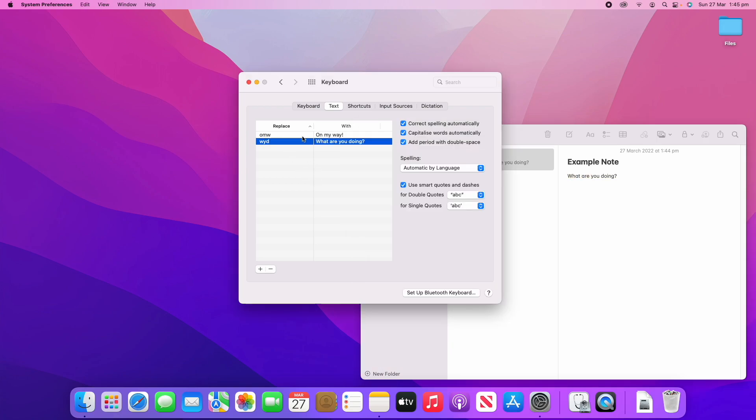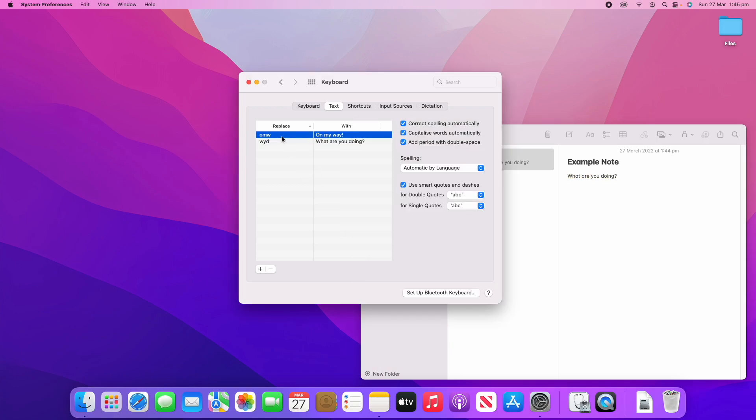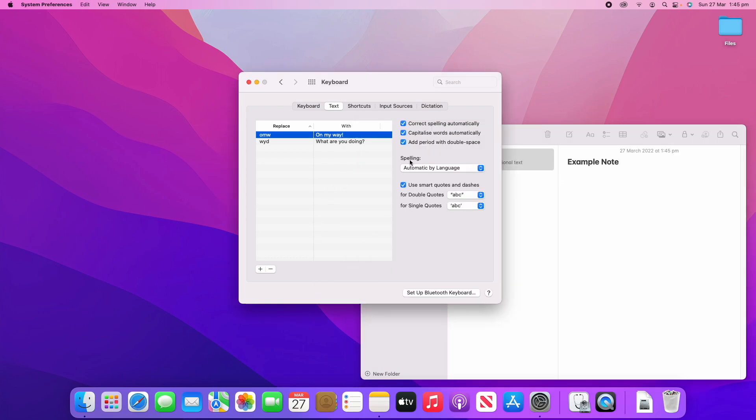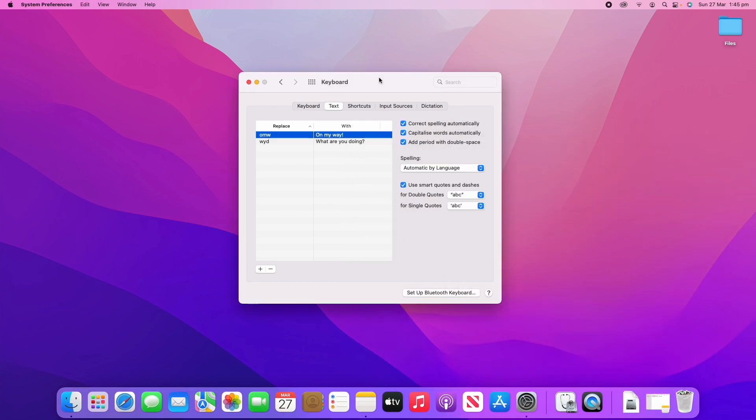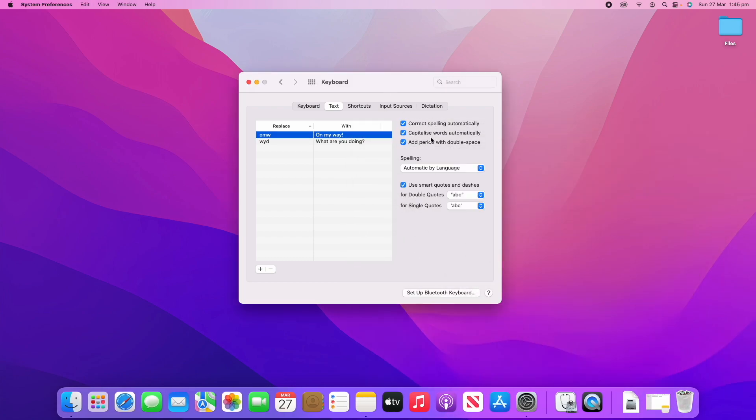Same thing with "on my way" - that one's programmed in by default. So if I type O-M-W, it'll ask if you want to replace it. You click space and then it writes in "on my way." So that's a few examples of what this section does.